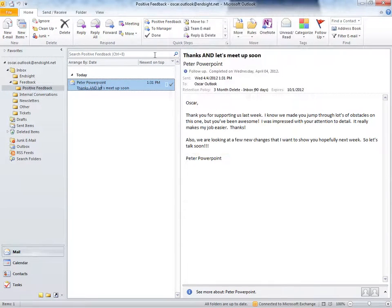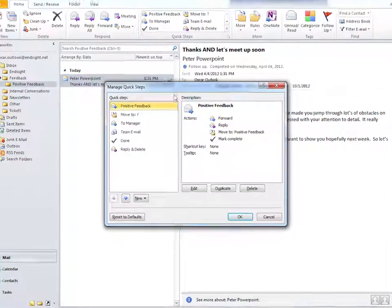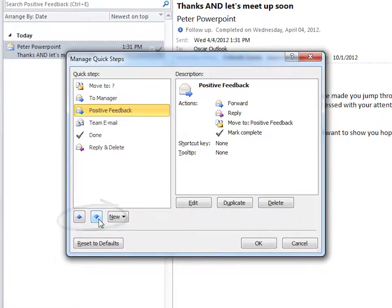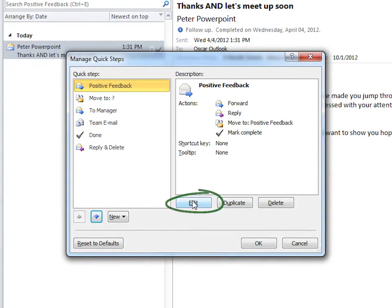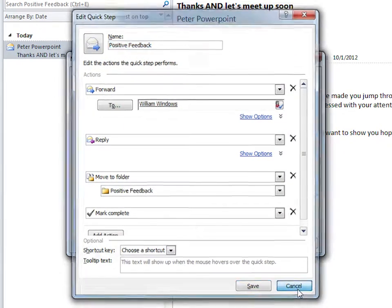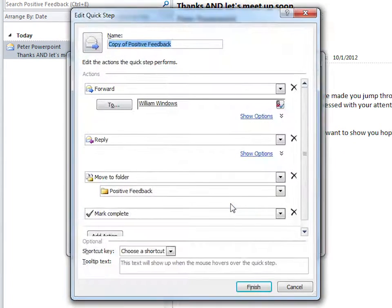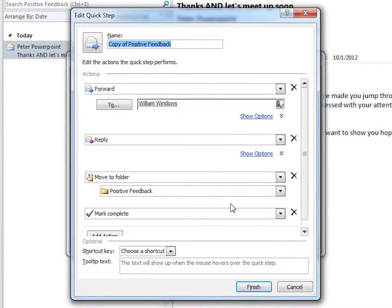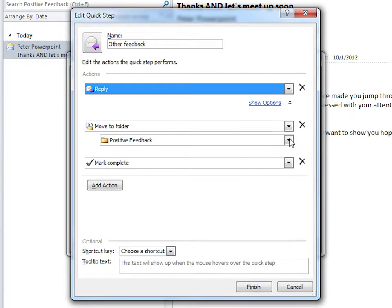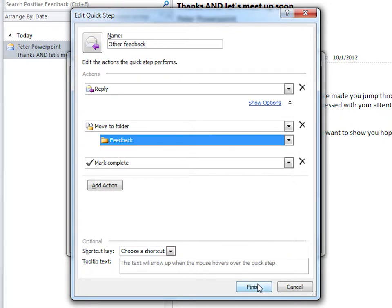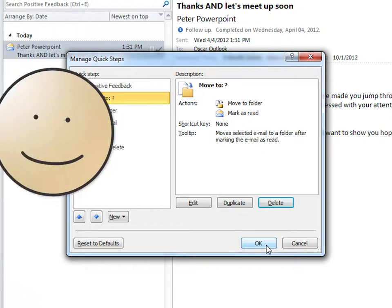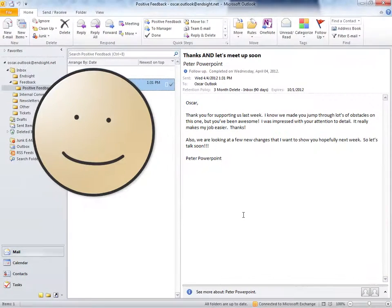One last thing, you can go back to the Quick Steps Manager to change the order that the Quick Steps appear in the ribbon. And we can also edit our Quick Step, duplicate it to create one similar, or delete our Quick Step if we don't like it. Now you know how to use Quick Steps to eliminate a lot of busy work in your routine Outlook tasks.